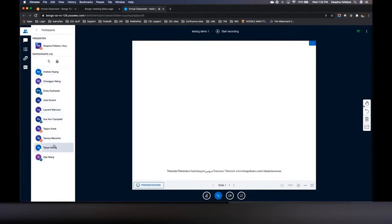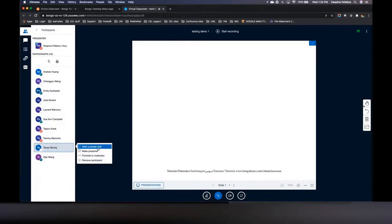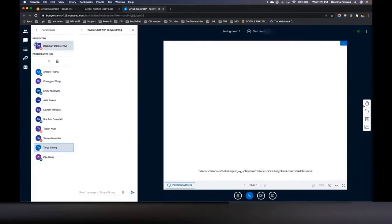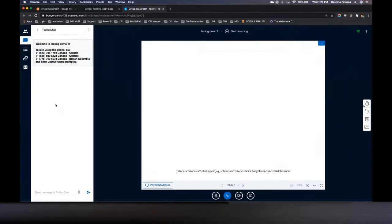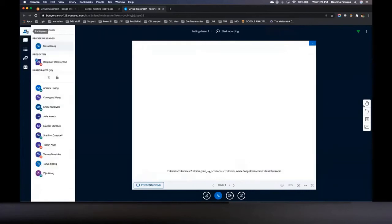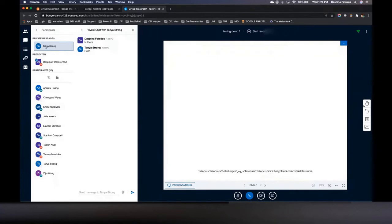When you click on a user's name, you have the option to start a private chat. They've changed this functionality — private and public chats used to display in the same place, but now when I click on chat I only see the public chat. I have to go back to participants to see private chat messages. Not sure I like this, but it's what they've done.